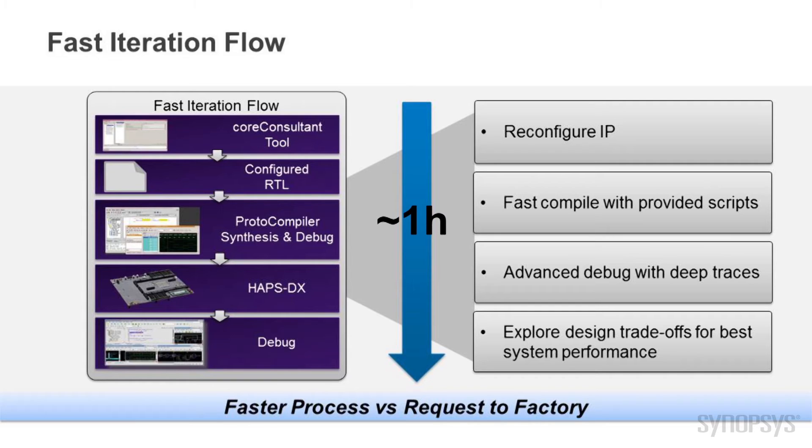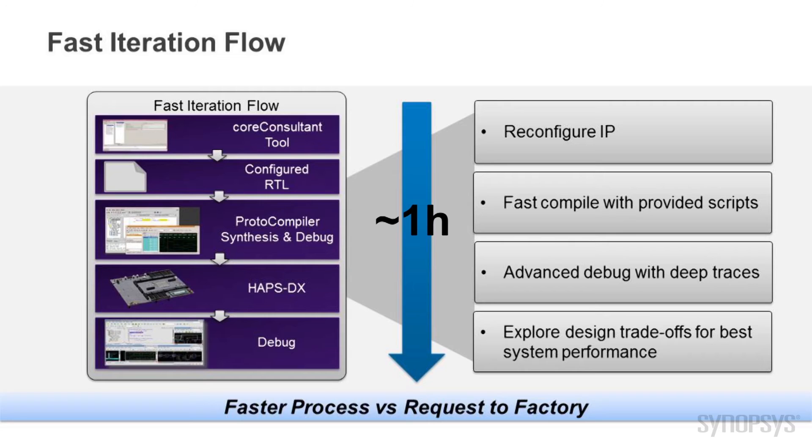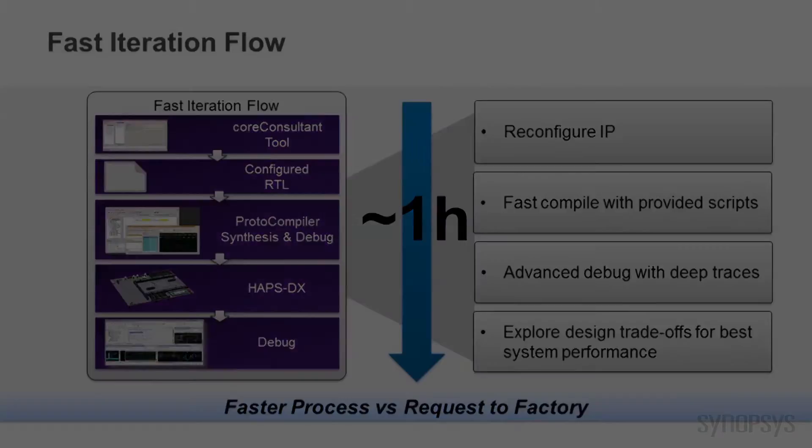This flow uses the Synopsys Core Consultant tool with a simple GUI to change the configuration, generate RTL and verify the IP integration using the simulation test bench environment, all in about one hour.